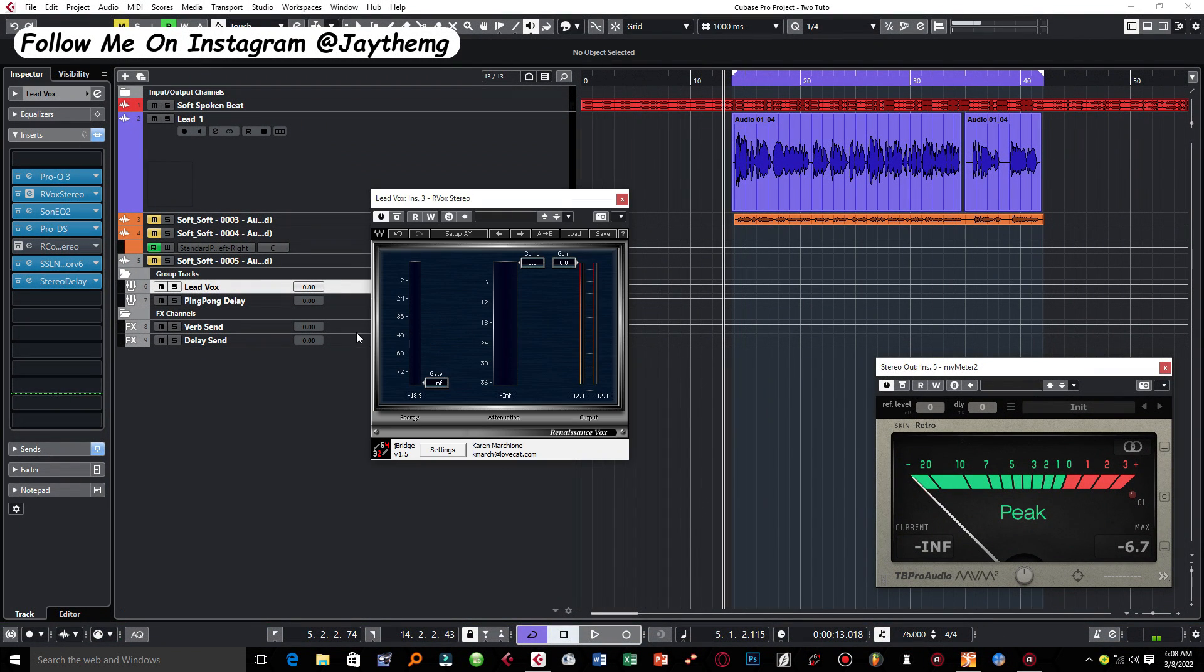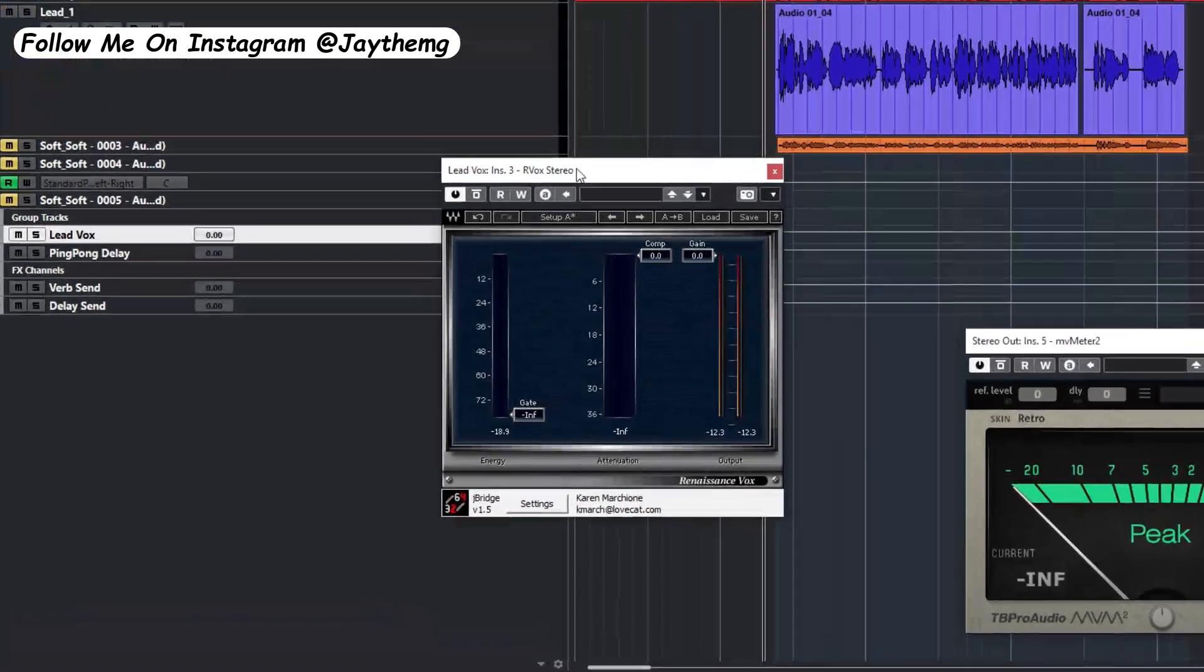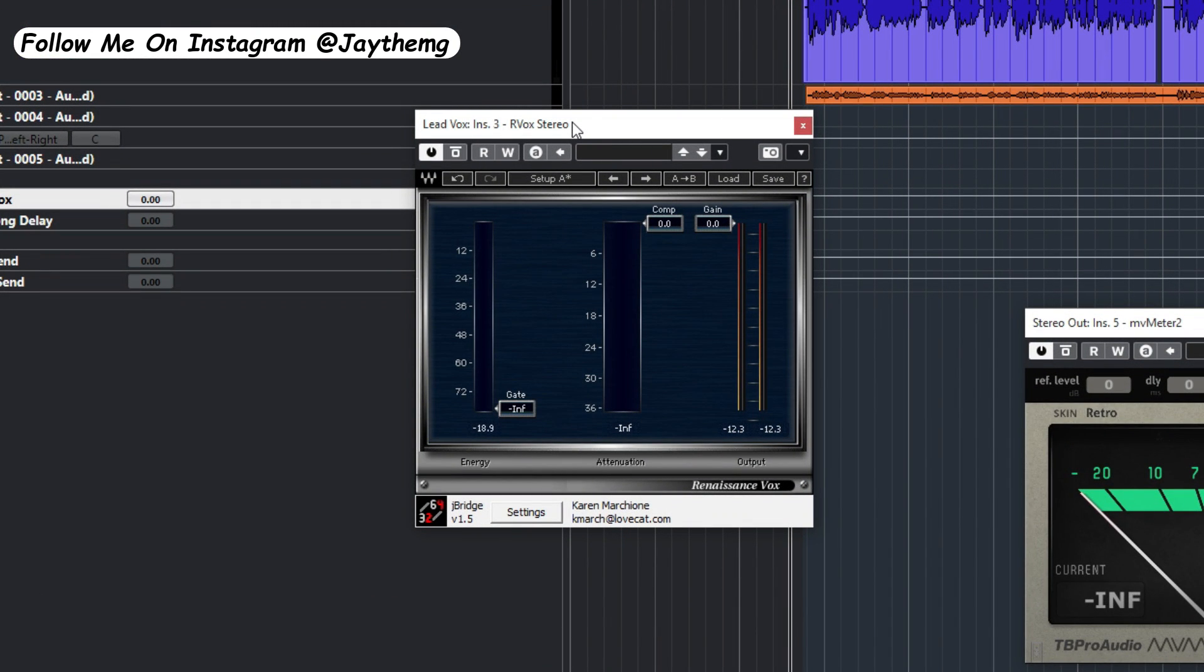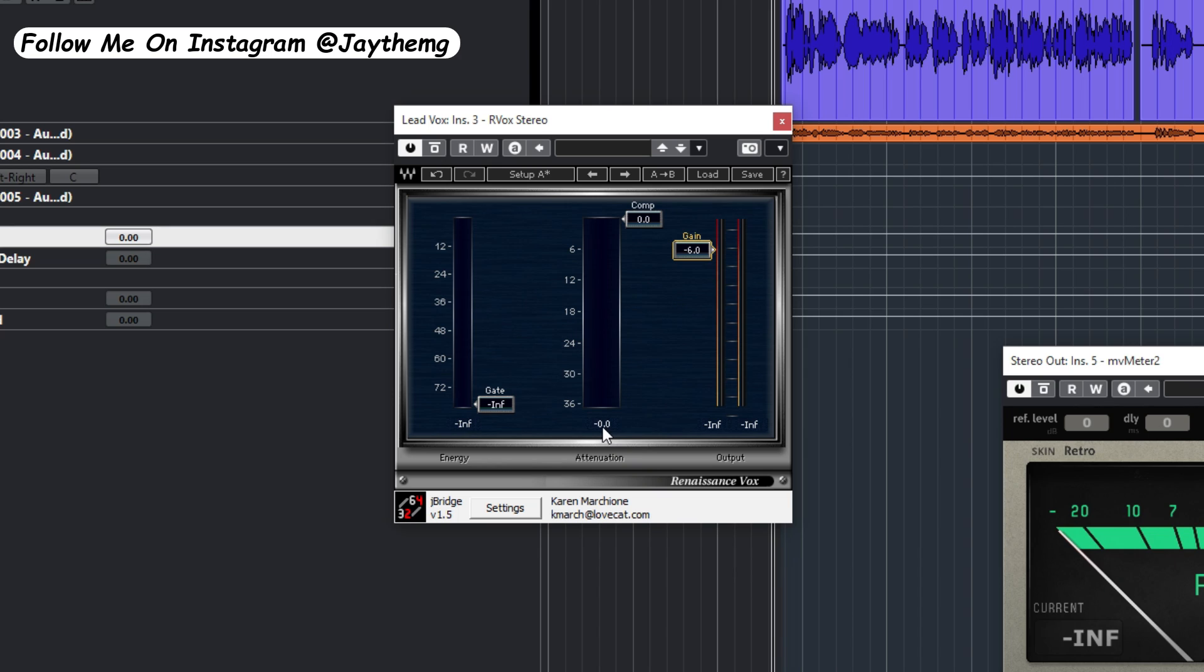The first compressor right here is AraVox, so I use AraVox to kind of get some consistency in the vocal. What I do on this compressor is take the gain to negative six, then I'll start pushing the threshold here until I see a reduction of negative three to negative four right here.